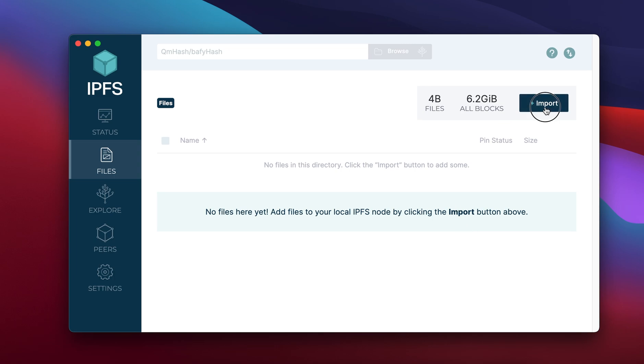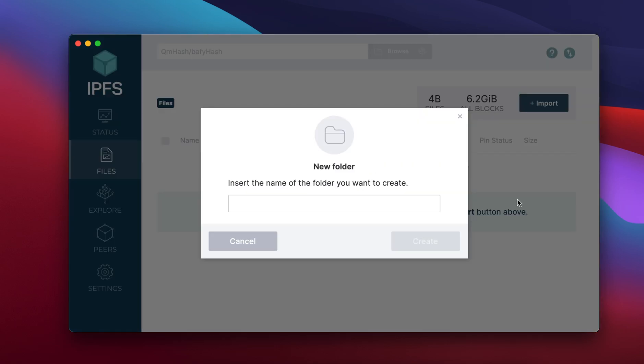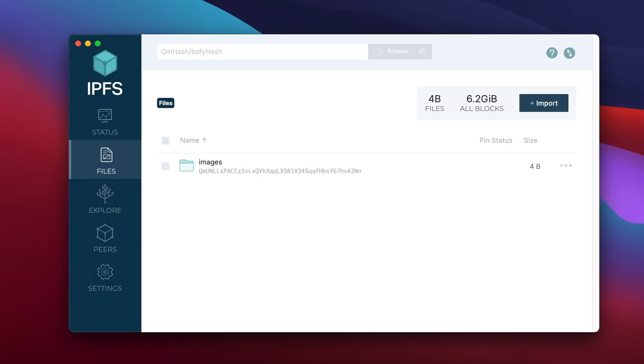The next step is to click on import and create a new file. I'm just going to call this my images. Once you create this you can see a CID has been created already for you and this will be on the IPFS network. But this is not our end destination where we want to pin it to.